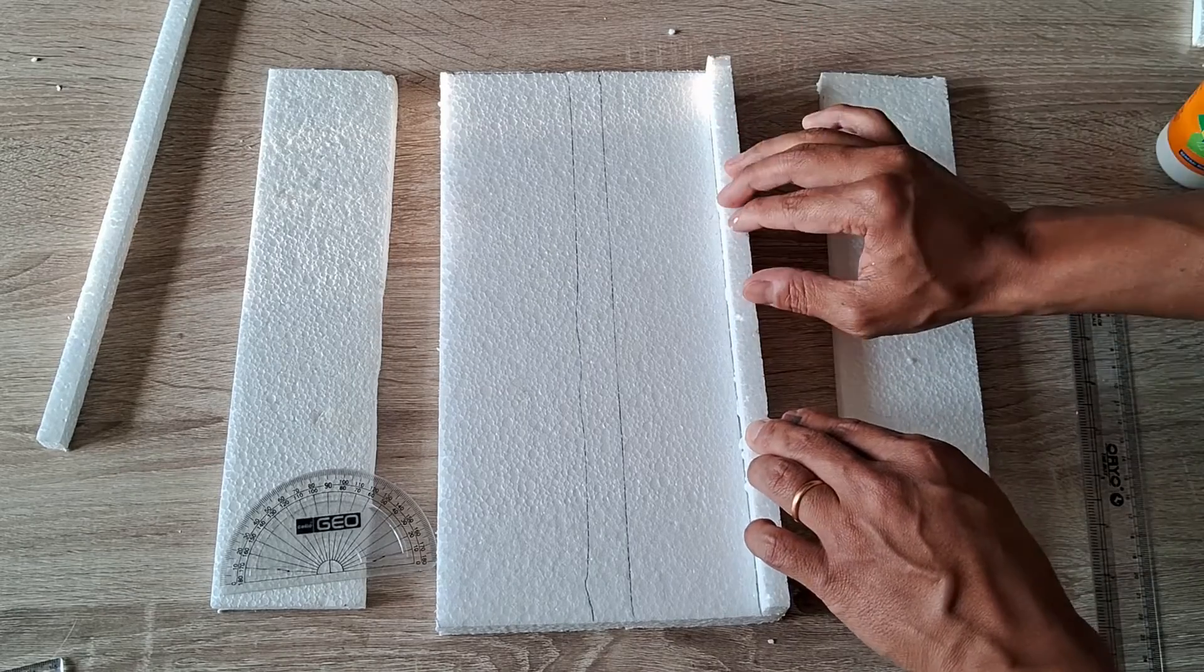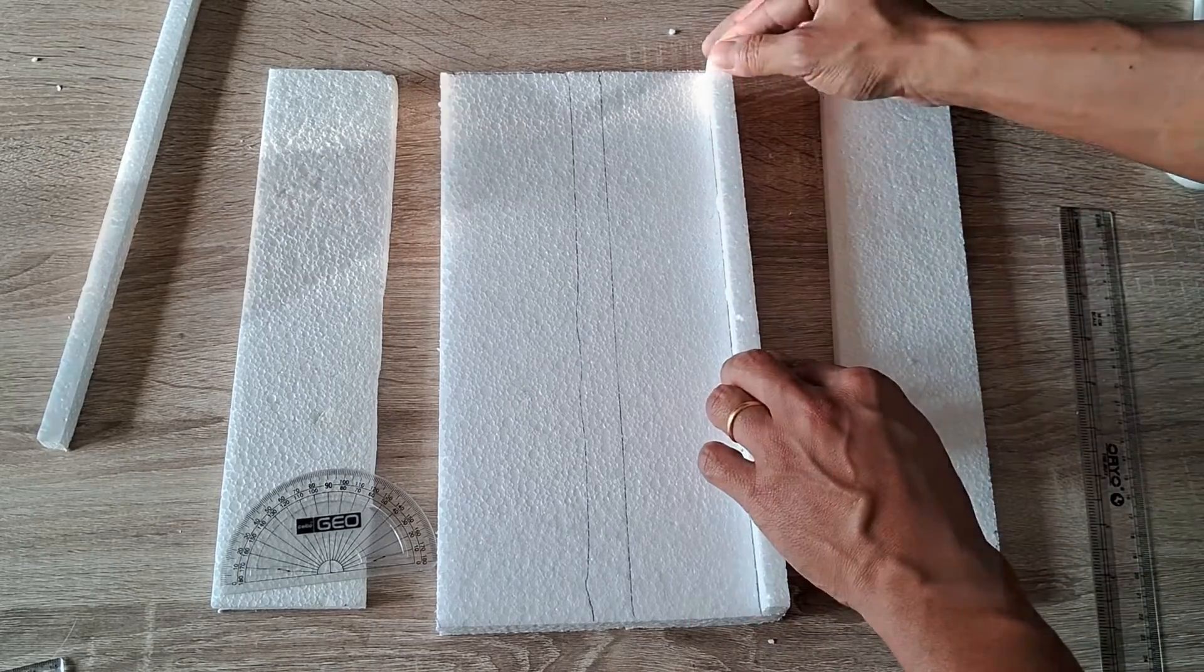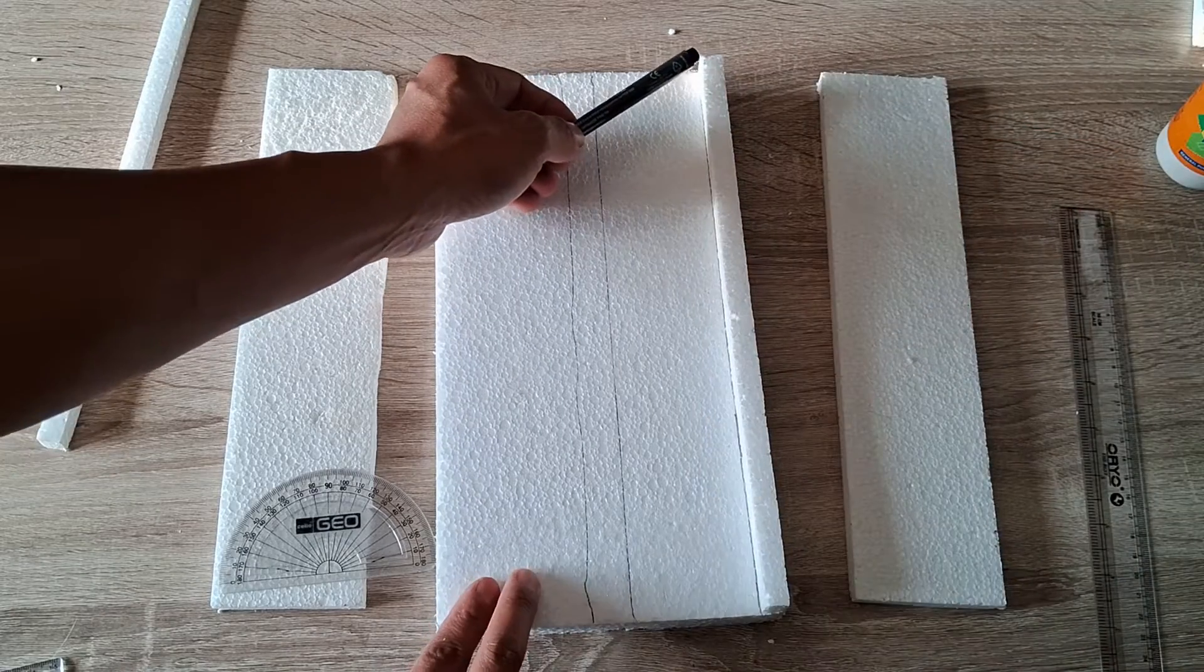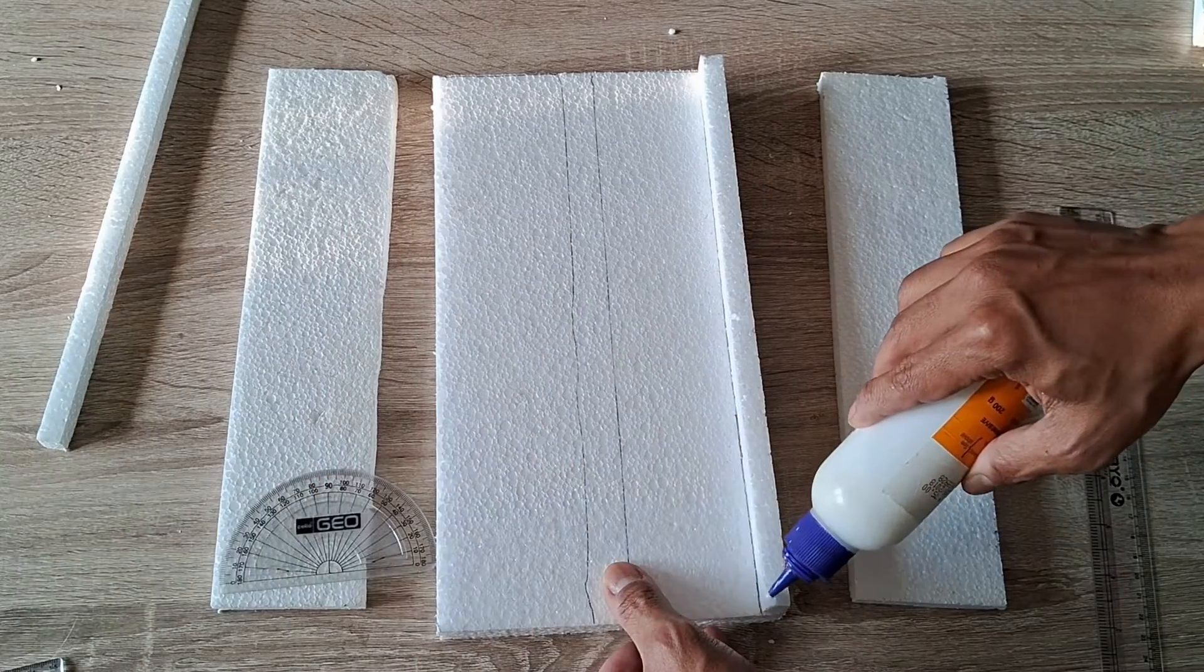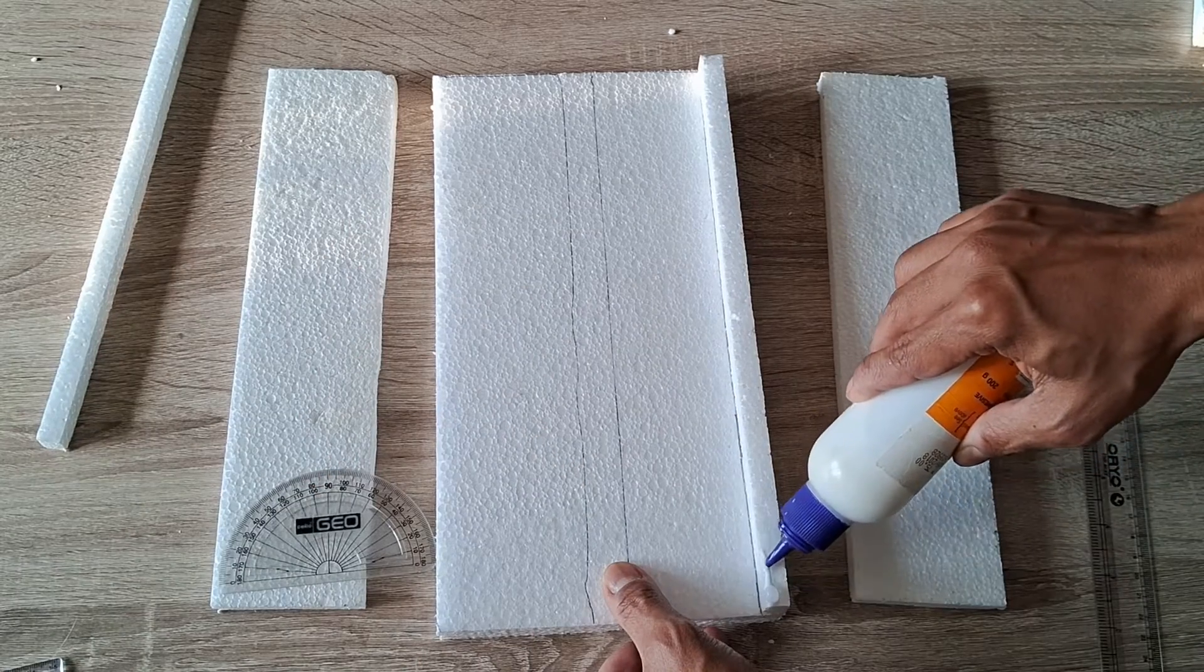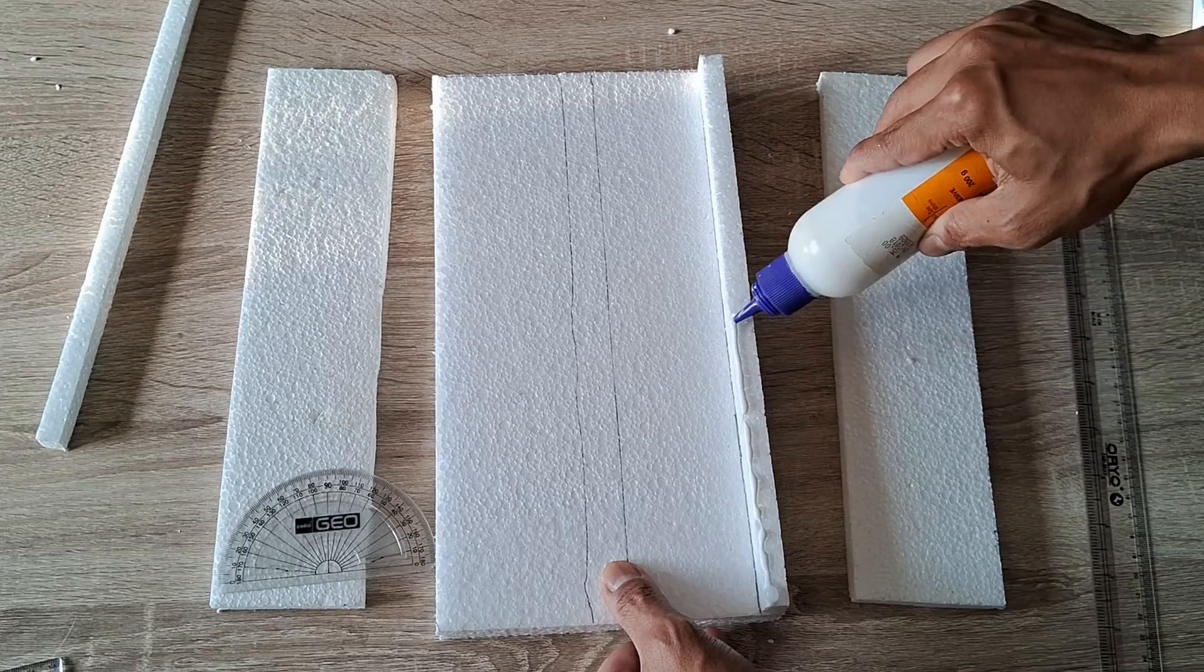Next, apply glue all along the top of the thermocol sheet preferably along the edge where the sloping thermocol sheet and the strip will come in contact with each other.